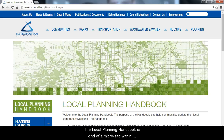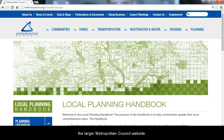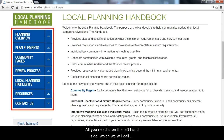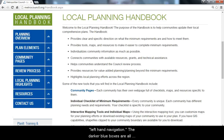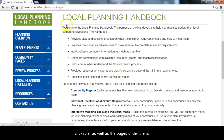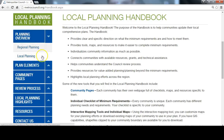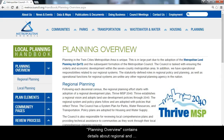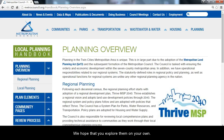The Local Planning Handbook is a micro site within the larger Metropolitan Council website. All you need is on the left-hand side, which we will call the left-hand navigation. The darker blue boxes are all clickable, as well as the pages under them. Planning Overview contains details about regional and local planning cycles. We hope that you explore them on your own.